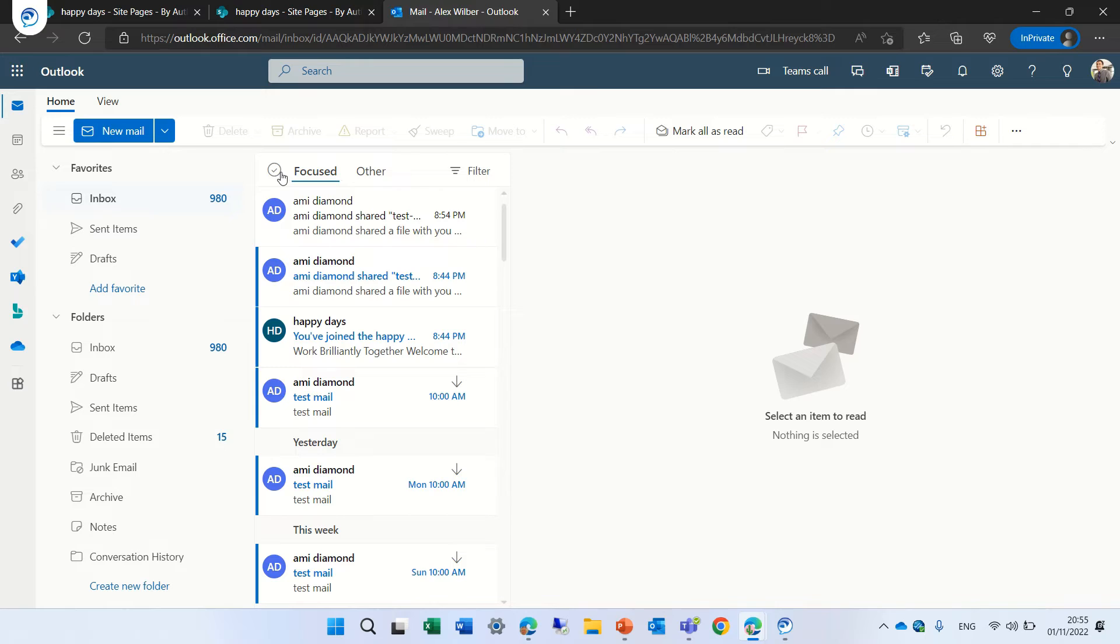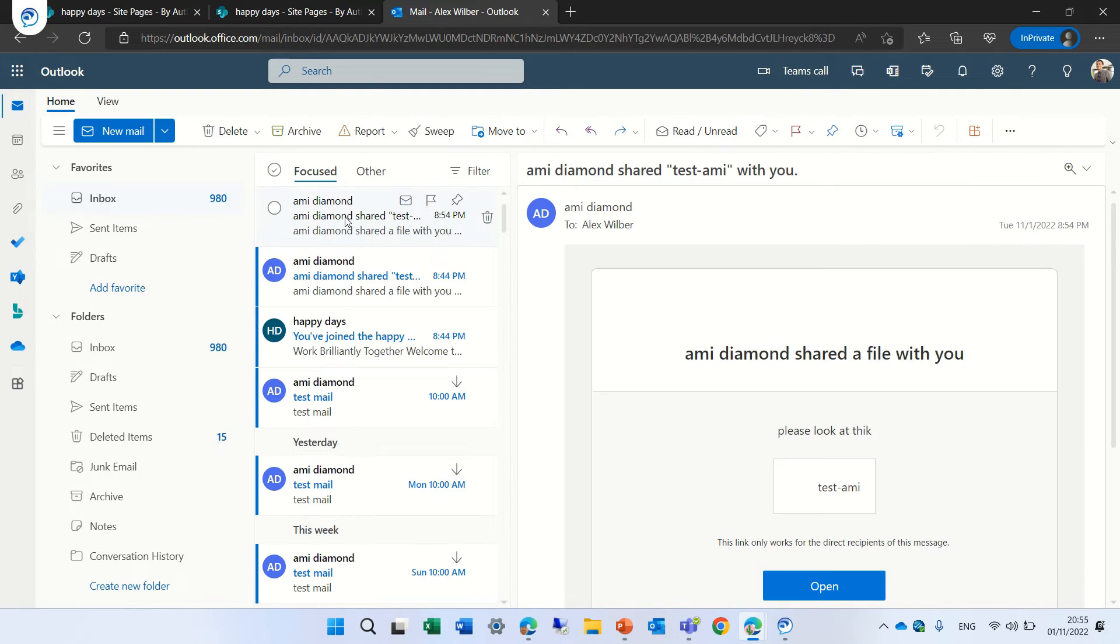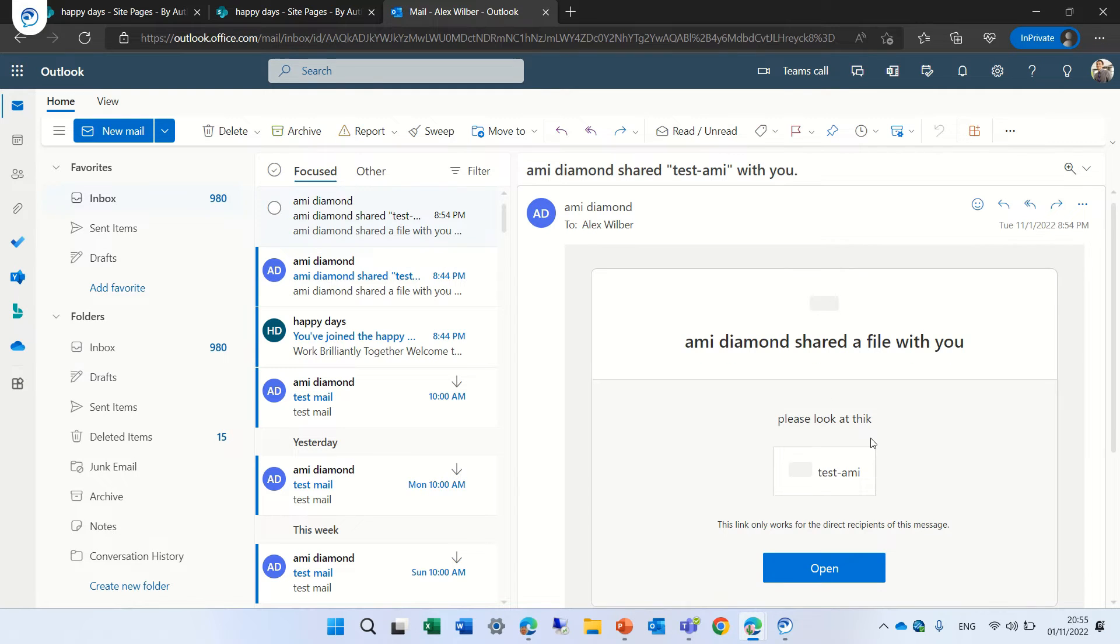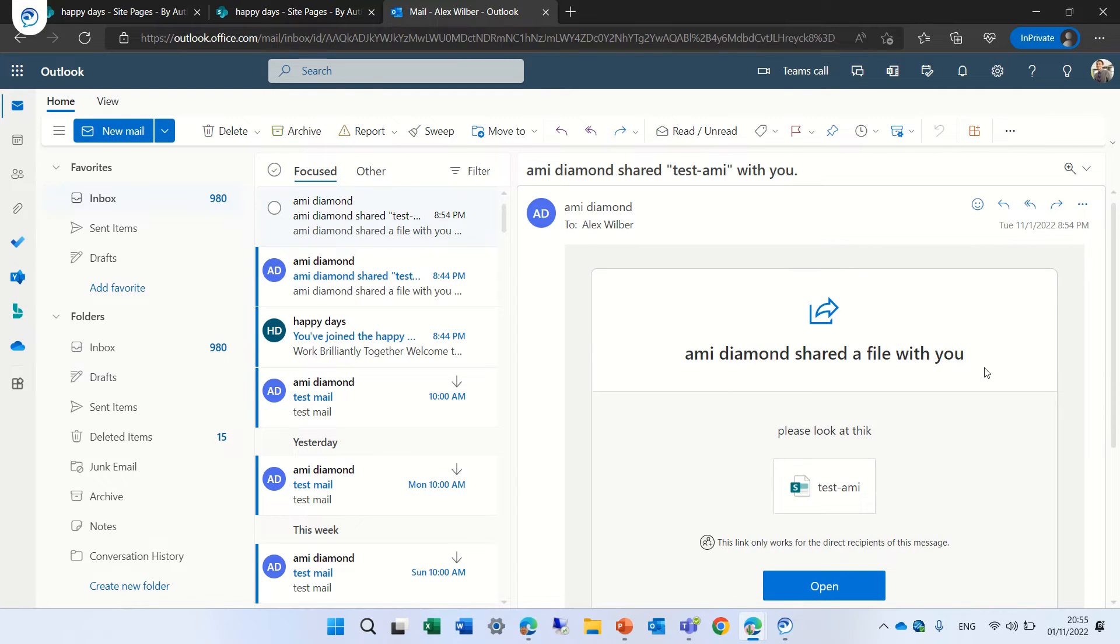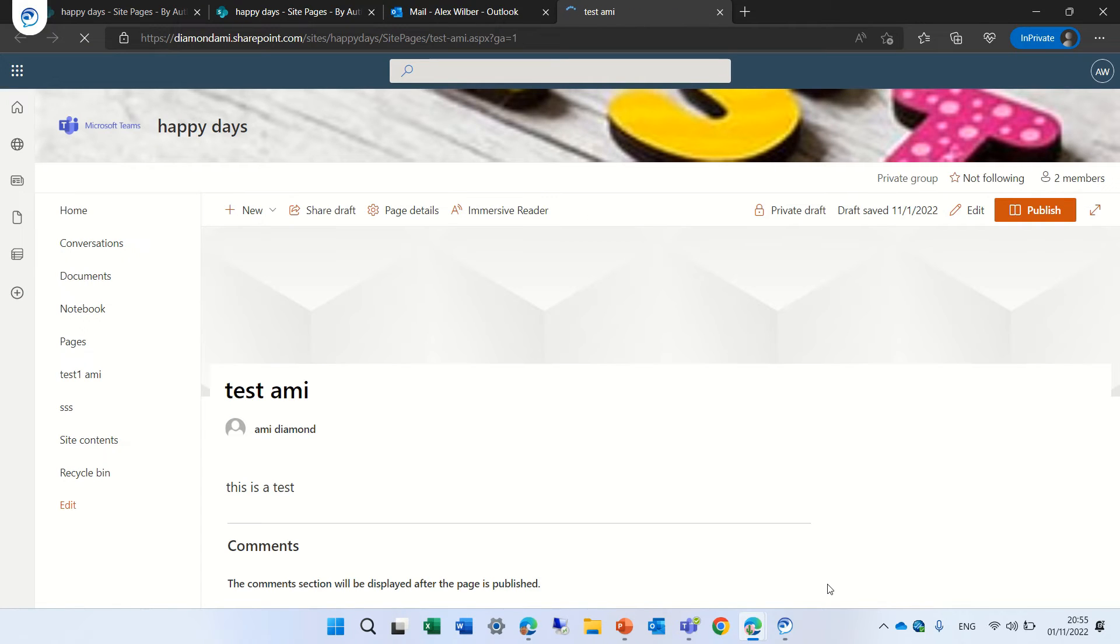Let's go to the focus inbox. Here we go. Ami shared this file which is a page and now he will open the page and actually now he can edit the page and add his content.